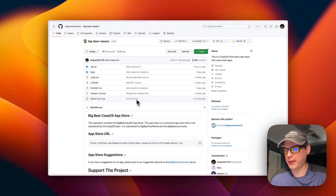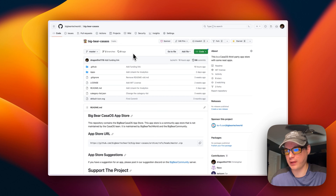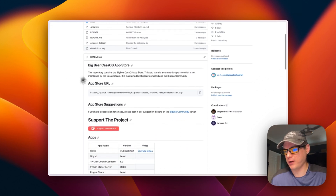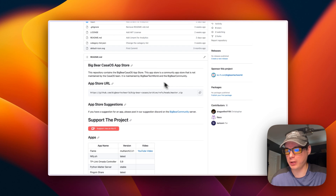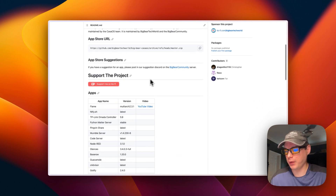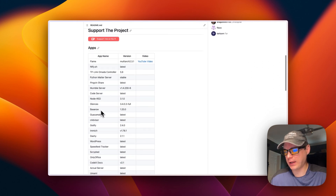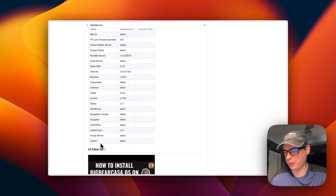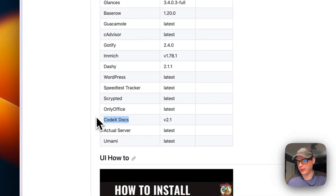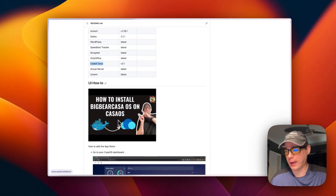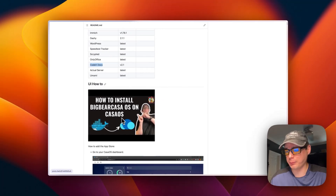We will be installing Big Bear CasaOS inside your CasaOS — it's a third-party app store maintained by Big Bear Tech World and the Big Bear community. It has quite a few apps now, including Codex Docs which we'll be installing today. There are also instructions on how to install Big Bear CasaOS linked below.